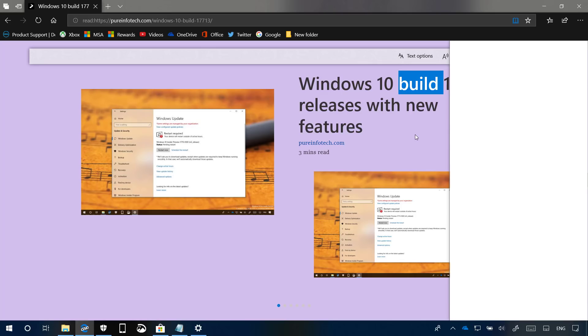But again, as you can see, it seems that the feature isn't fully baked into Microsoft Edge just yet.